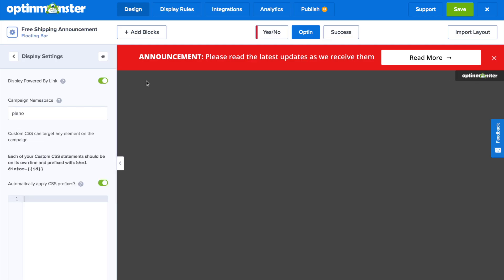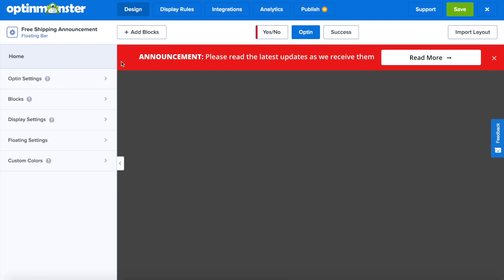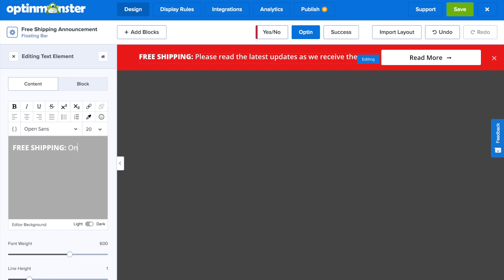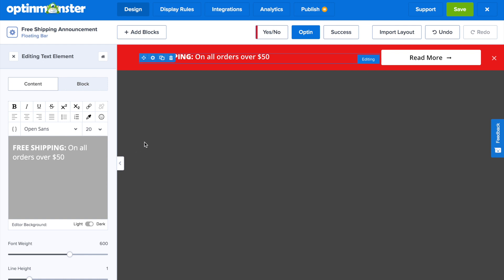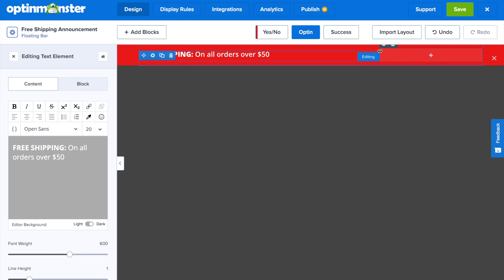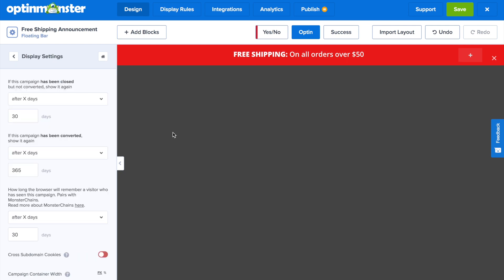First, remove the OptinMonster branding by clicking on it and toggling the Display Powered By link to off. The purpose of this bar is not to collect emails — it's simply to let visitors know that if they fulfill a certain order amount, they will automatically get free shipping. Since we established that $50 orders get free shipping automatically, we'll write: 'Free shipping on all orders over $50.' We can also delete anything extra off the template we don't need, such as the Read More button, and stretch out the text element so it takes up the whole width of the shipping bar.